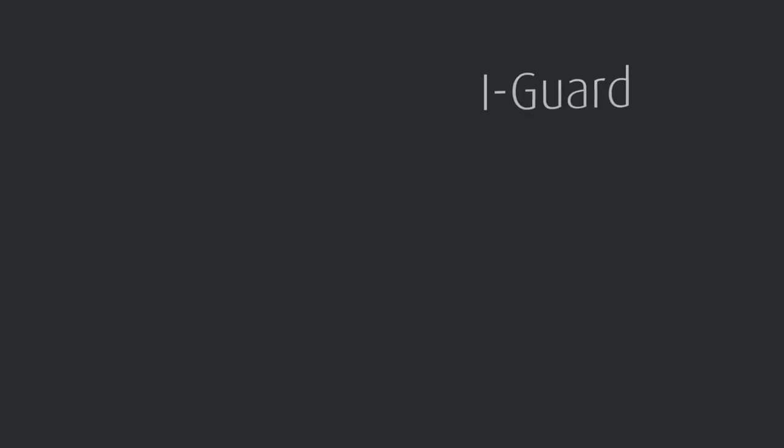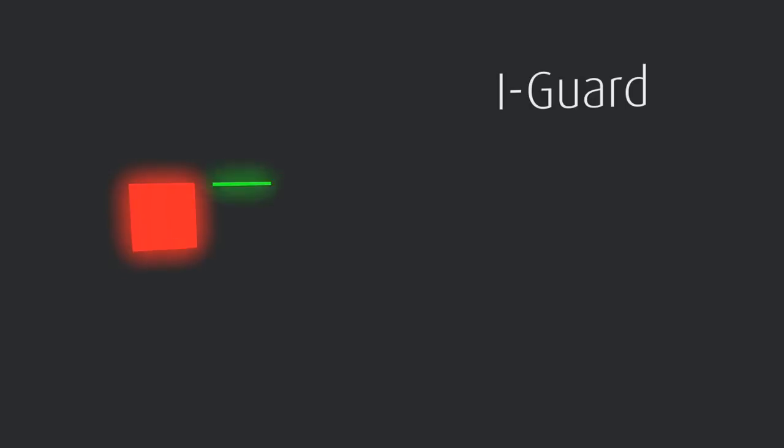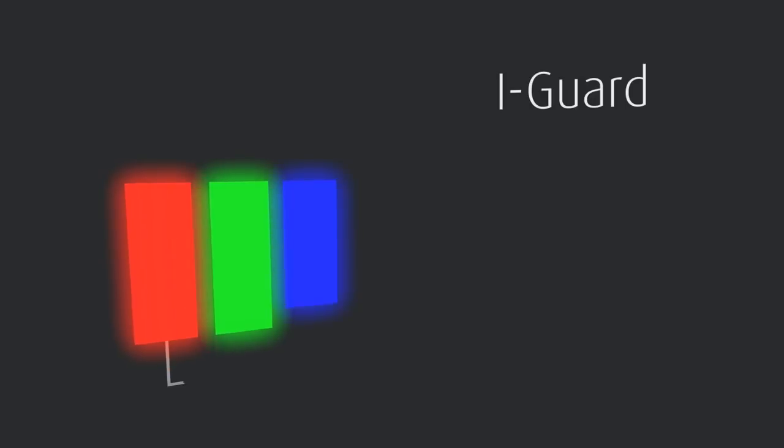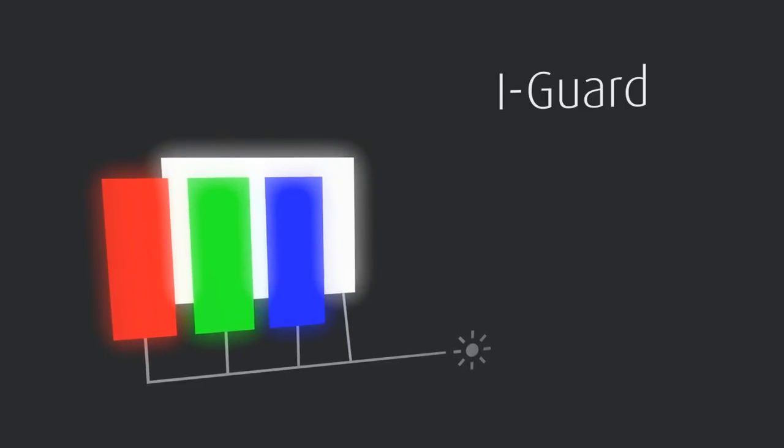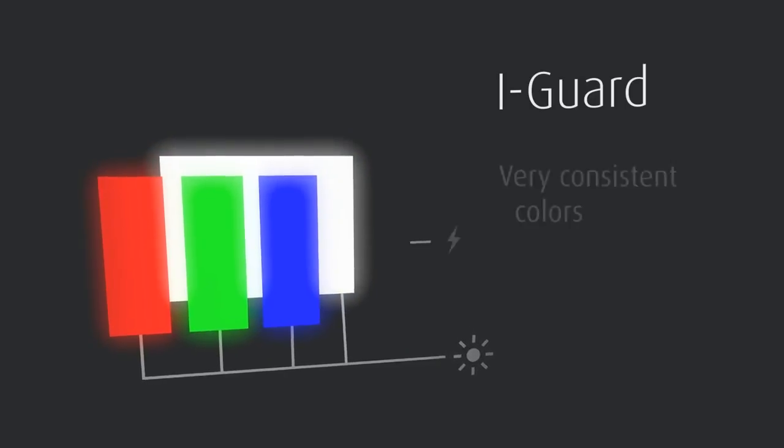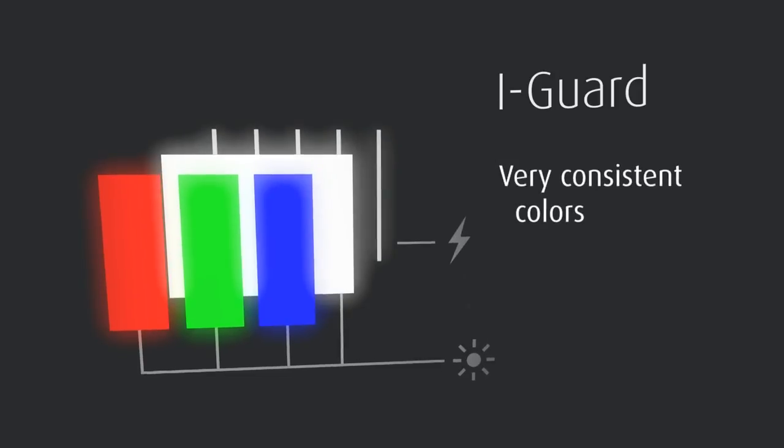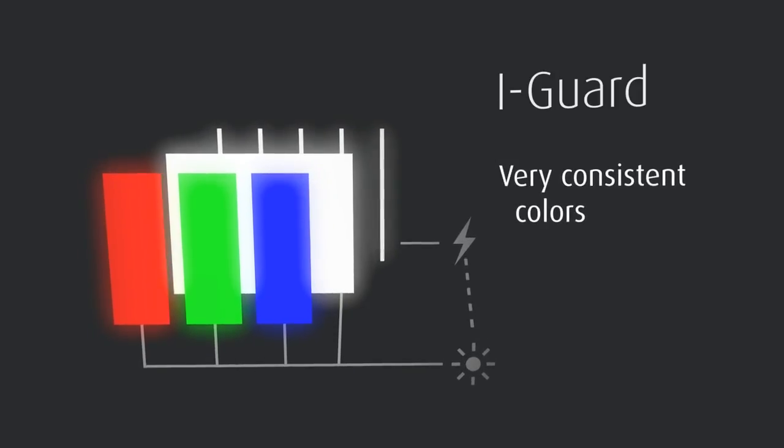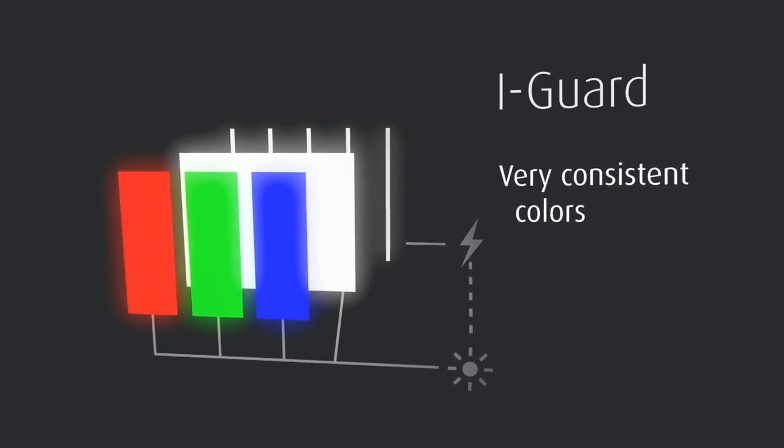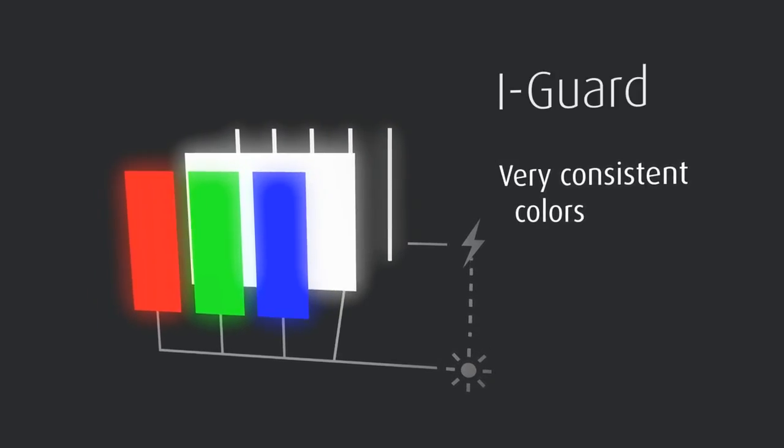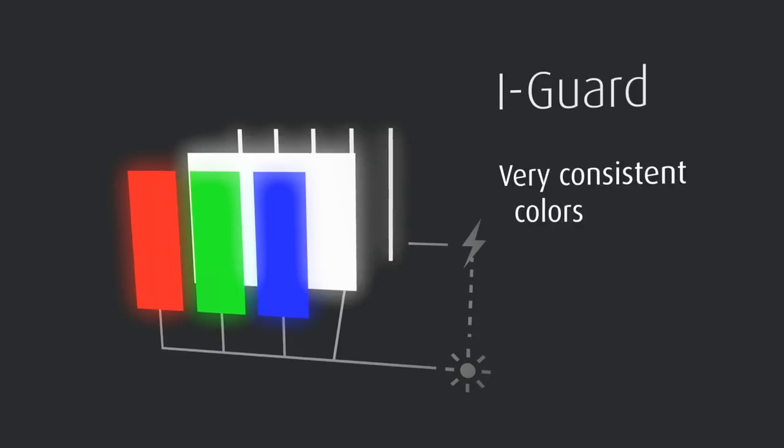On a color display, the color EyeGuard sensor measures the individual red, green and blue values, as well as the white light generated by the display. This results in very consistent color representations over the full lifetime of the display.